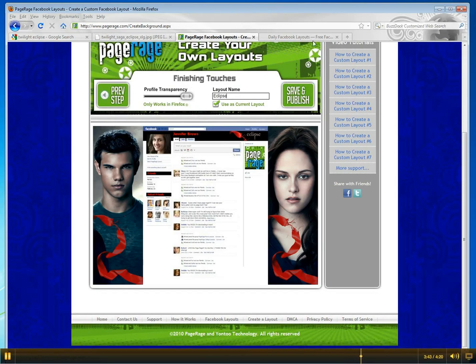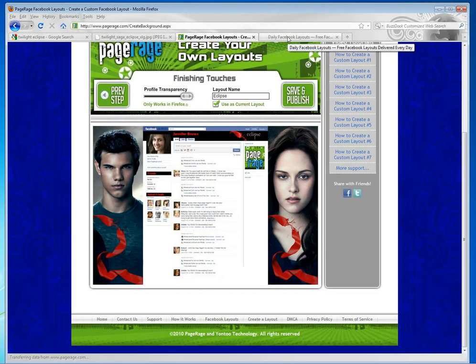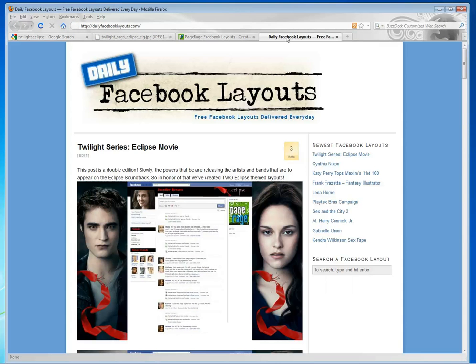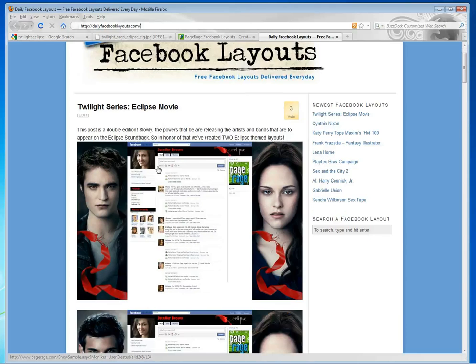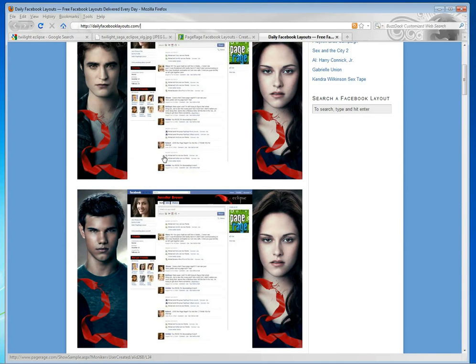If you would actually like to get this particular layout, you can go to dailyfacebooklayouts.com and click on the actual image of the layout, and it'll install it on your Facebook profile for you. Just make sure you do have the PageRage plugin already installed.